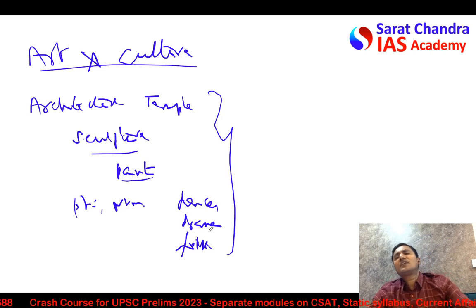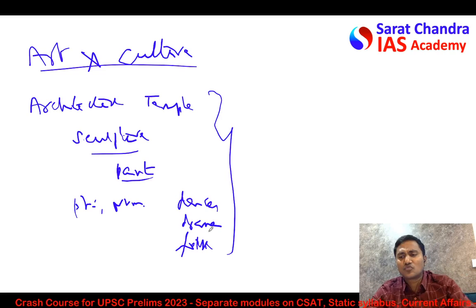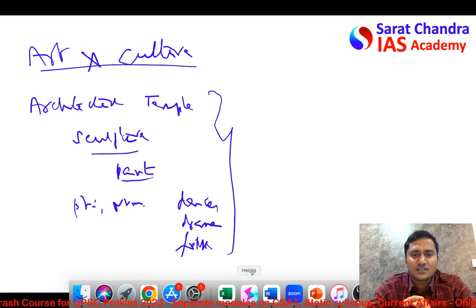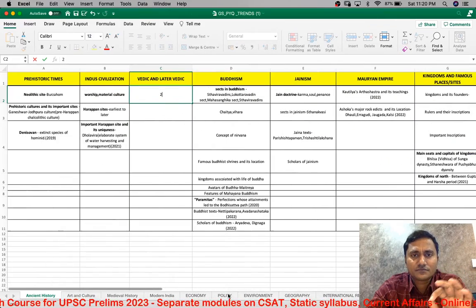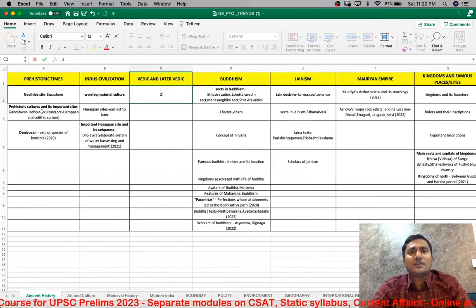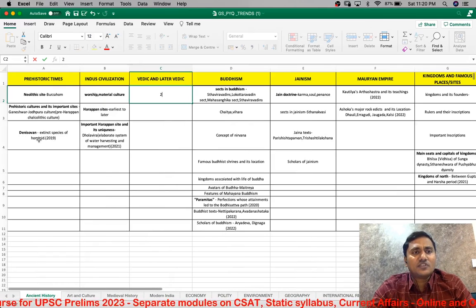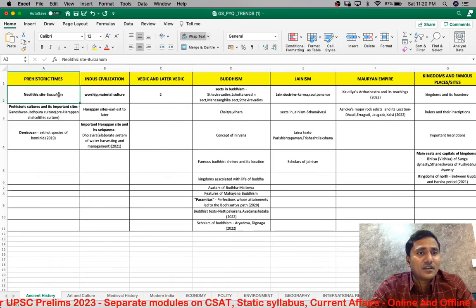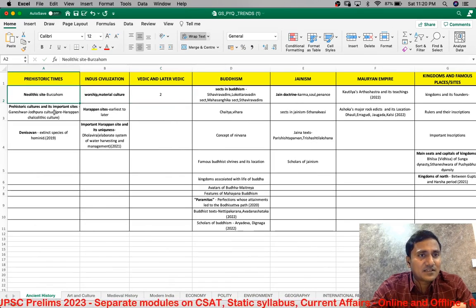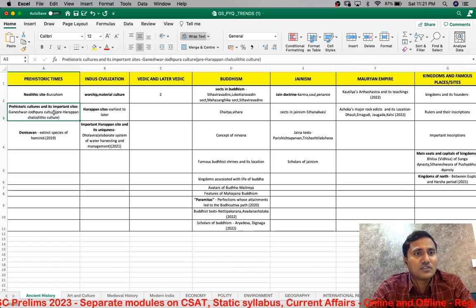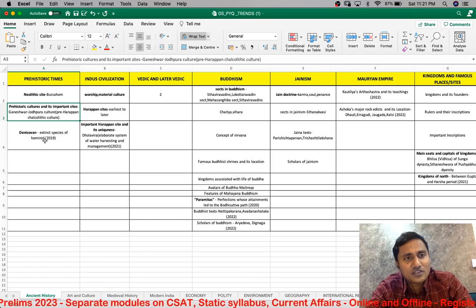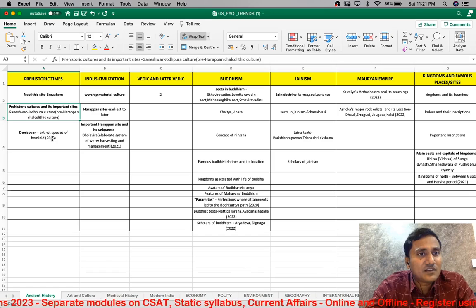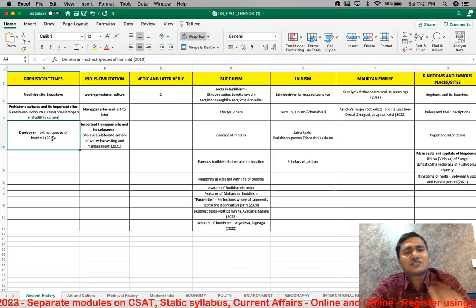Now I will quickly go through the important areas covered in the last 12 years so you have an idea of the repetition done by UPSC for Prelims. In ancient history, in prehistoric times: the Neolithic sites, important cultures, the Chalcolithic culture, the Ganeshwar-Jodhpura culture, important cave paintings, and even extinct species like the Denisovan — though this was asked only once. These are the questions that have come in UPSC in the last 12 years.